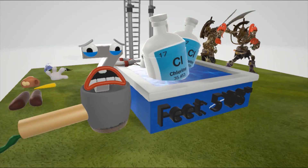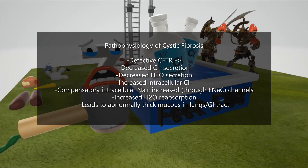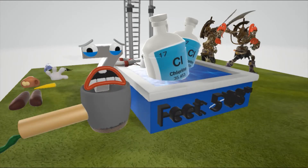Water follows the chloride, as water follows electrolytes, making secretions watery. The mutation in cystic fibrosis leads to a decrease in chloride secretion and therefore decreased water secretion. Additionally, increased intracellular chloride results in compensatory increased sodium reabsorption through epithelial sodium channels — the ENaC channels — due to the electric gradient, resulting in increased water reabsorption.